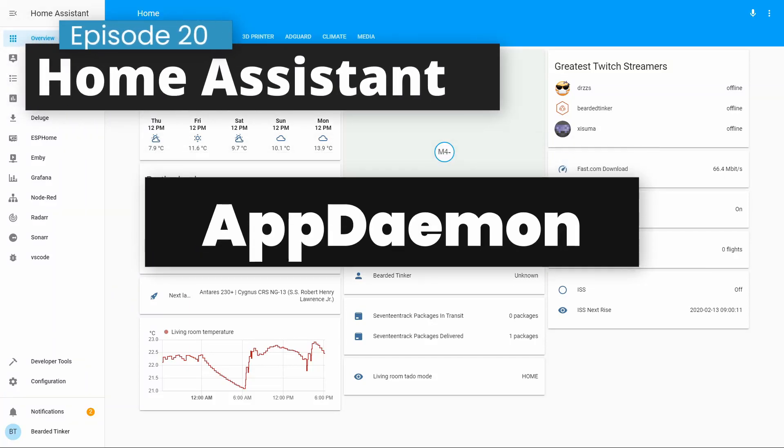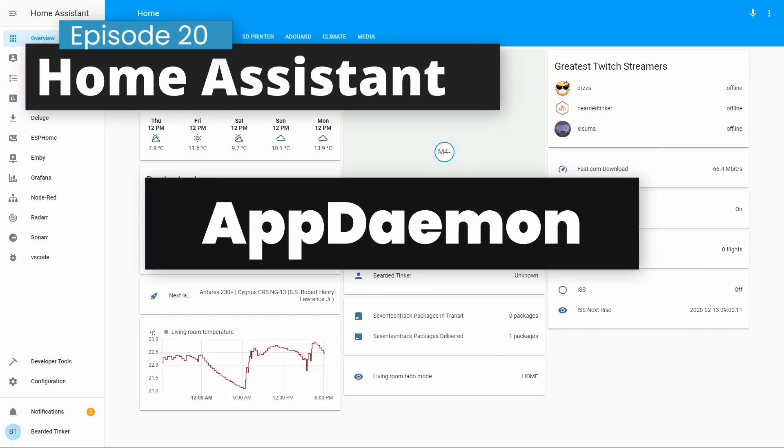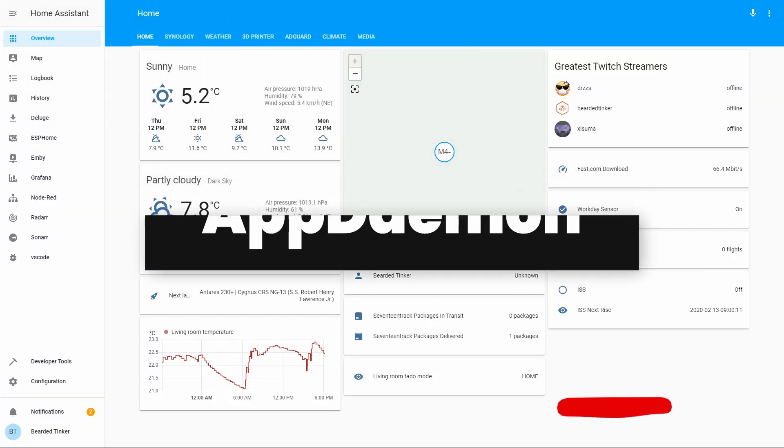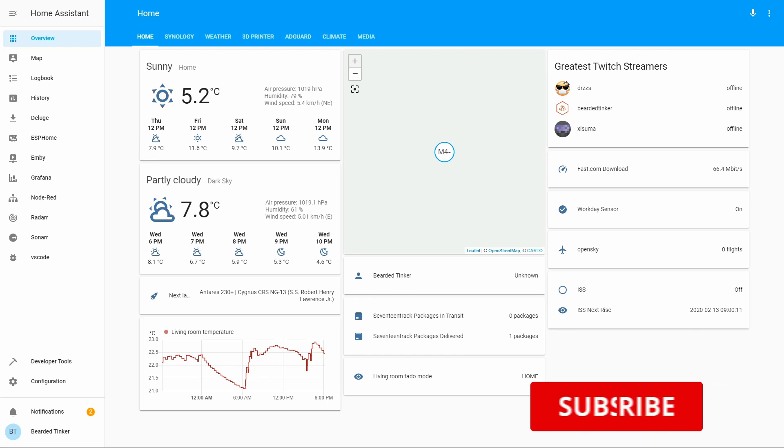Hi, and welcome to the Home Assistant running on Synology in Docker. Today we're going to install AppDaemon.